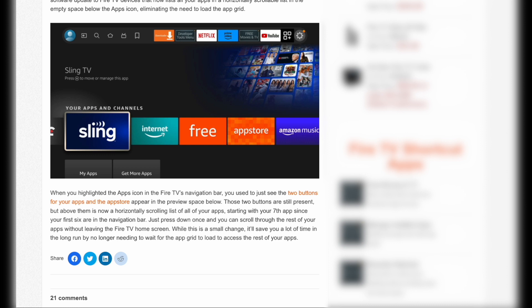So using this new feature is going to save you a lot of time in the long run, as you can see all your apps from the home screen and you're not having to wait for the app screen to load to access all of your apps.